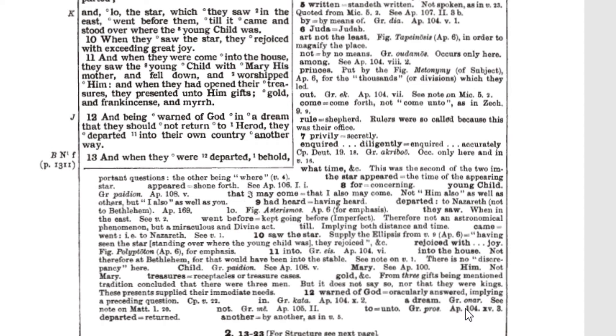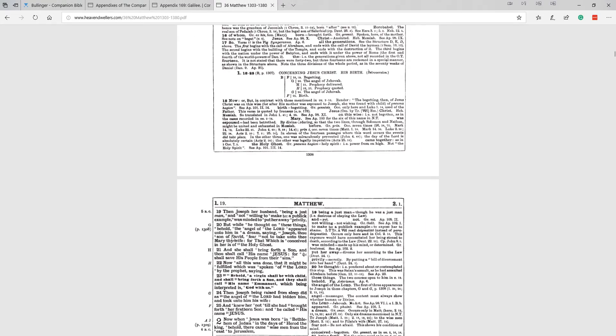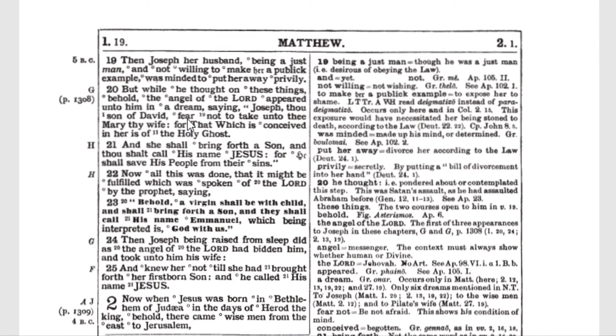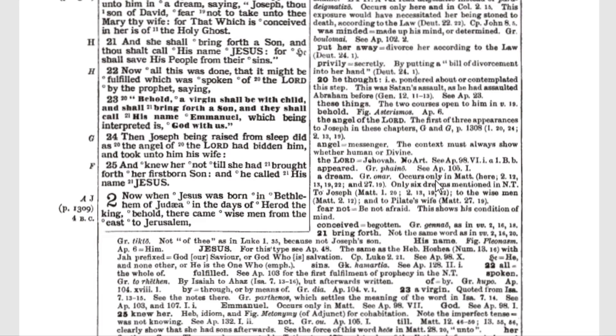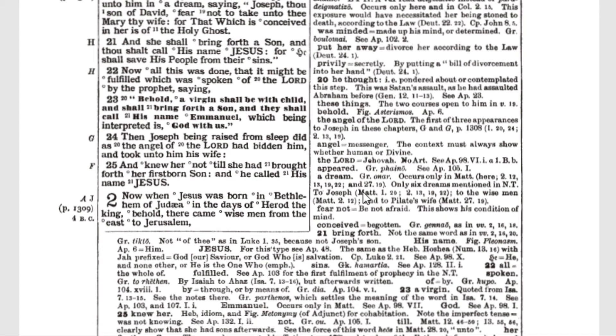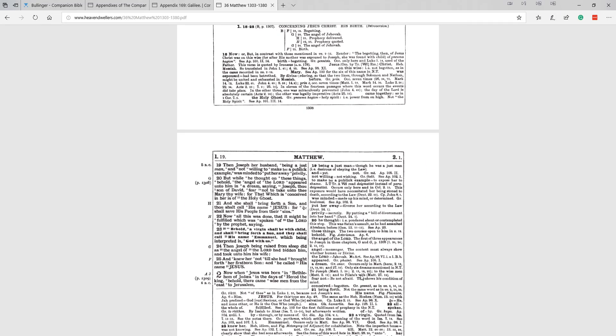And then if we scroll back to verse 12, you can see right here being warned of God. There's the circle telling you that there's a note on the phrase warned of God. So if we go to the note for verse 12, we see right here, warned of God equals oracularly answered, implying a preceding question. And so we can actually see that that is one of the notes. Then we see in is the Greek kata, and there's an appendix on this 104. A dream, the Greek amar, and see note on Matthew 1:20. So we can keep looping back through notes. So now if we go back to Matthew 1 verse 20, we can see that it says, but while he thought on these things, behold, the angel of the Lord appeared unto him in a dream. So there's a note on 20. Behold, the angel of the Lord appeared. Oh, there it is, a dream. Greek amar occurs only in Matthew, only six dreams mentioned in the New Testament to Joseph, to the wise men and to Pilate's wife. And so we can see that there are six dreams mentioned in the New Testament. They're all in Matthew. So Matthew definitely thought that the issue of these dreams were important for you to understand.